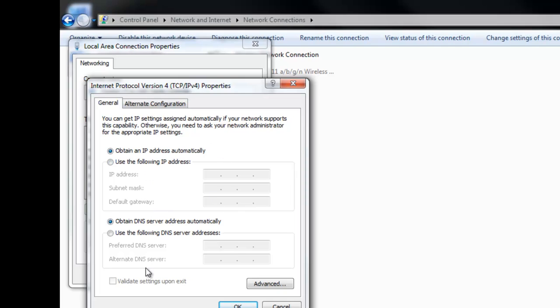So right now both your DNS server and your IP address should be automatically. But we want to change that to Use the Following IP Address, and same for the DNS server. But you have to find out your IP address, subnet mask, and your default gateway. So how to find this? Easy.